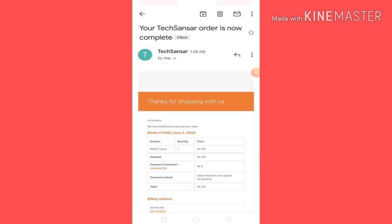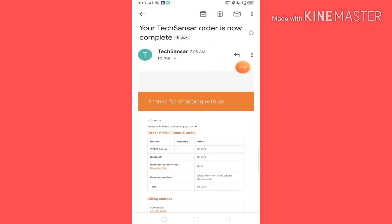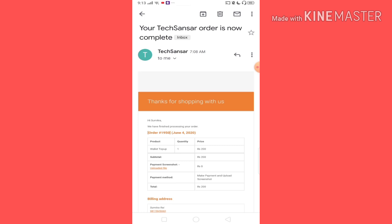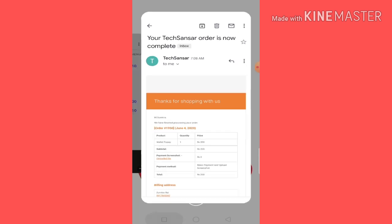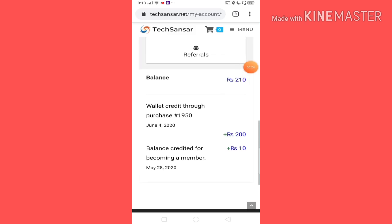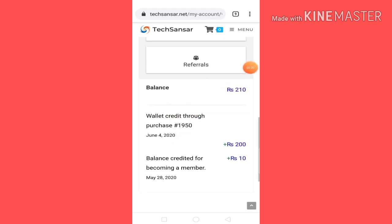Now this letter is complete. You will already have a response. So if you want to take those, it will not last. So if you are interested in this video, you can see the site here. You can see the wallet credit through purchase as order ID 1950.